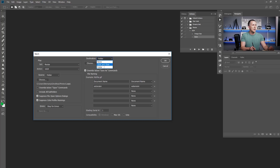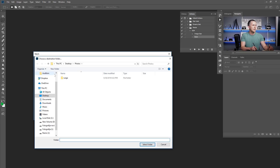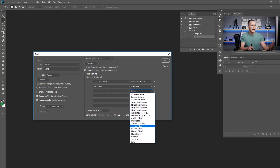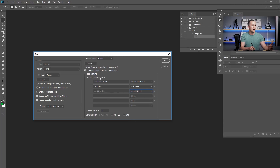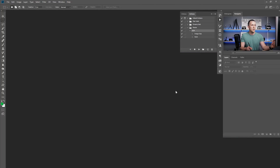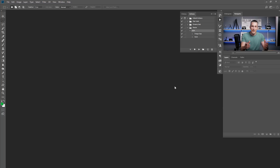For the destination, you can choose None, Save and Close, or Folder — I like Folder. I'll create a new destination folder named '1024' and select it. If you want to rename your files or add a date, you can do so using the file naming options. Then just press OK and Photoshop will do everything automatically. If you have 2,000 photos it will take a few minutes — go make a coffee or tea and come back. It's really fast, really easy, and saves a ton of time.